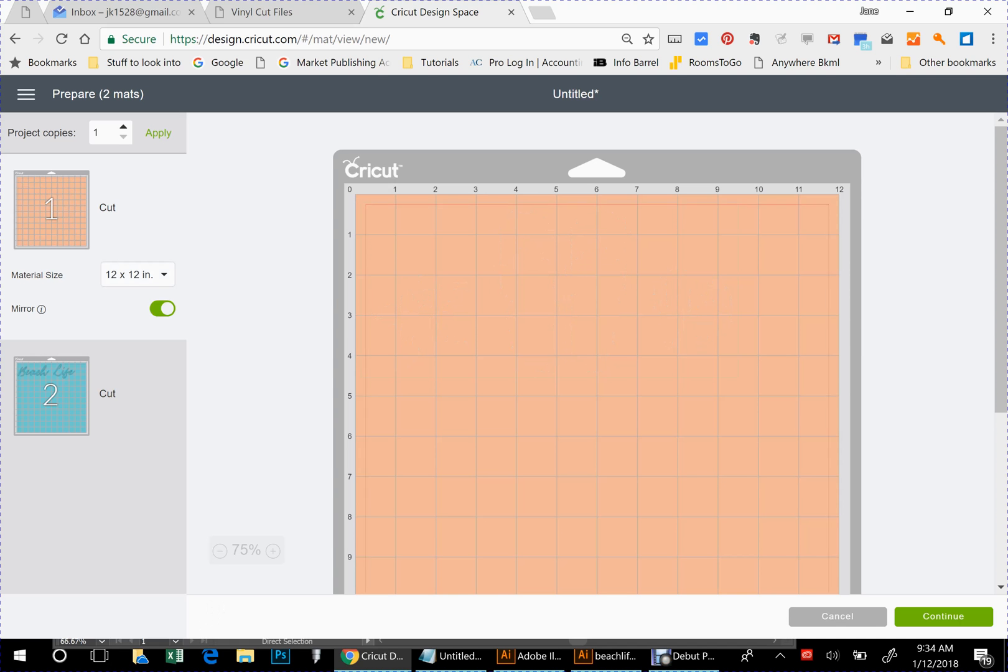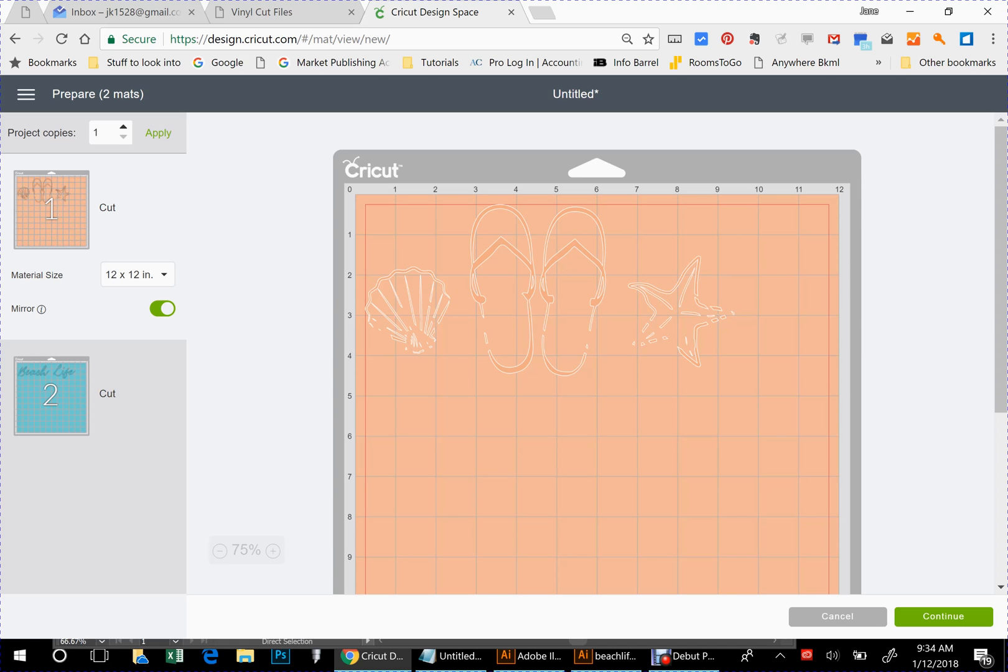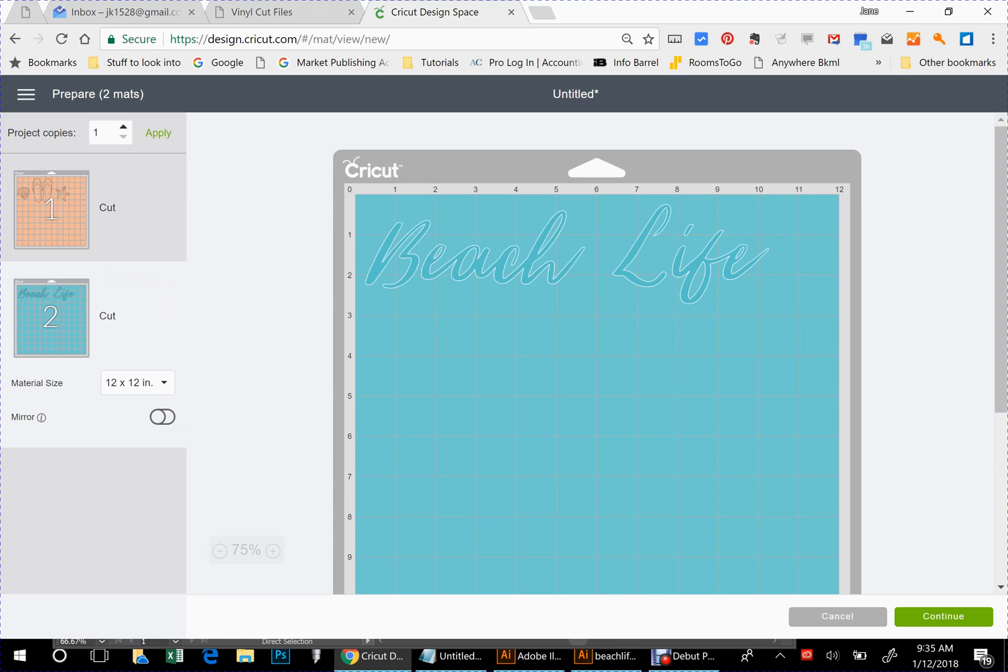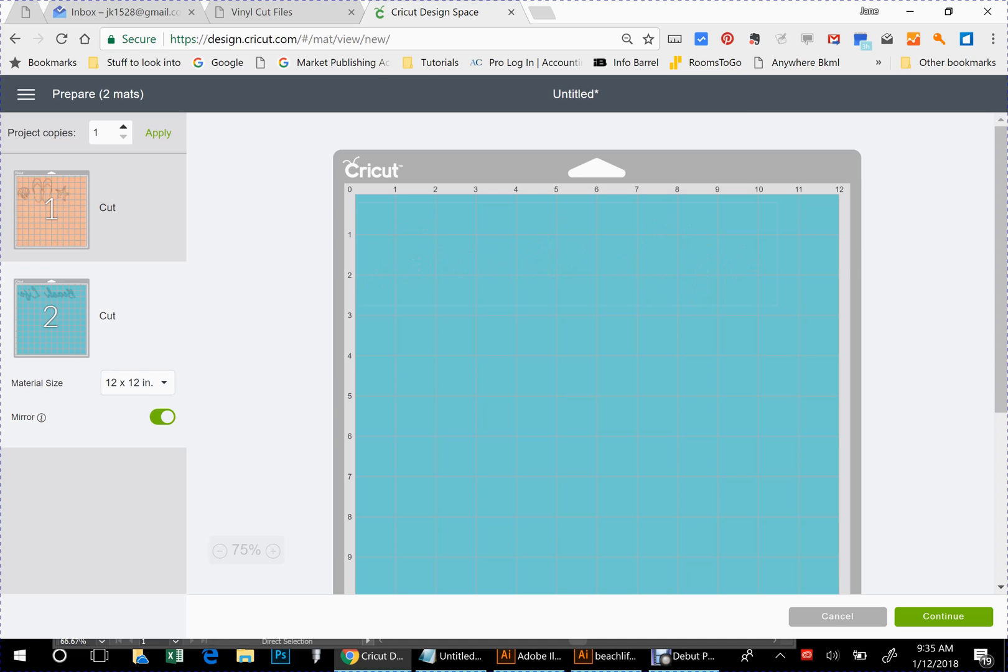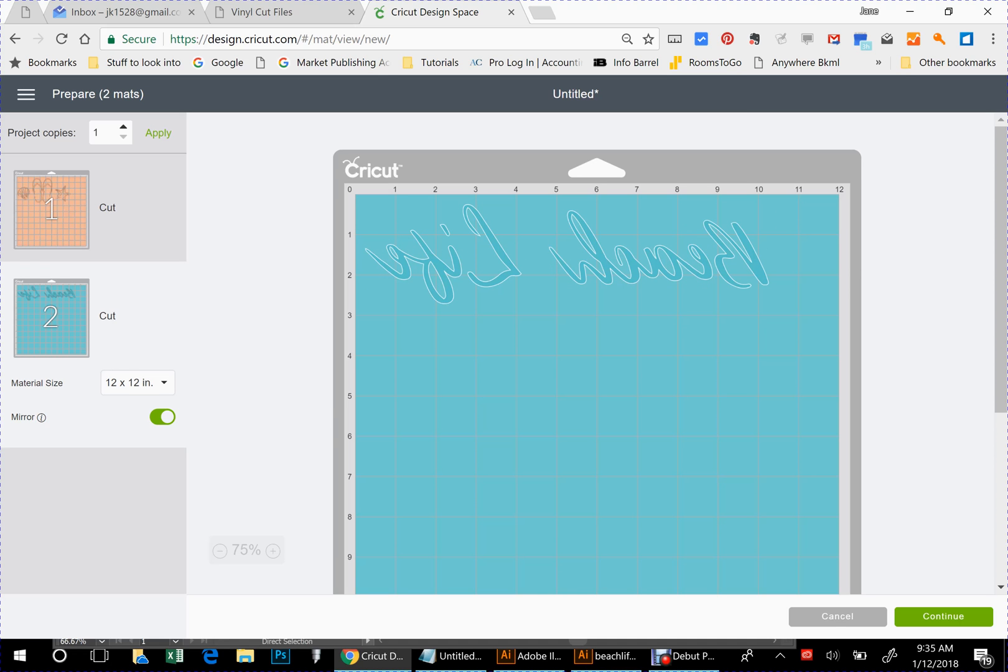Okay, so let's say that you went ahead and cut that and now you come back to this one. There's your words and again you're going to mirror to cut, and then you'll be able to layer these two together and they'll fit perfectly together.